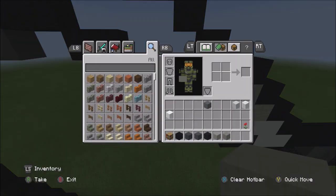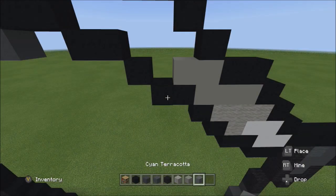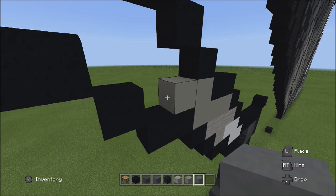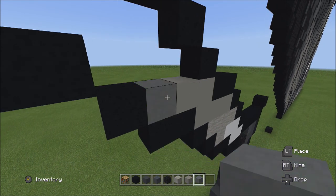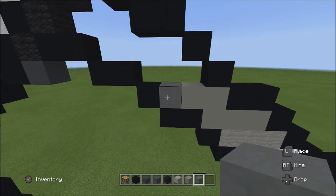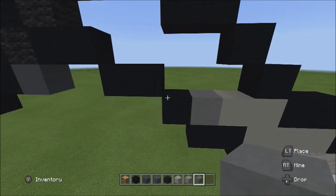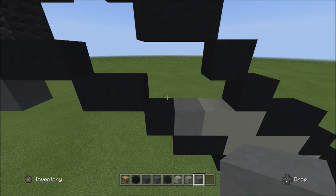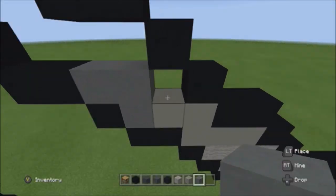Switch to the cyan terracotta. Add one cyan terracotta on the left side of these two light gray concretes. On top of these three blocks, place three cyan terracottas going across: one, two, three.